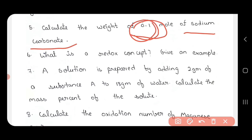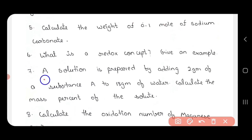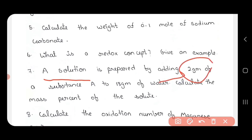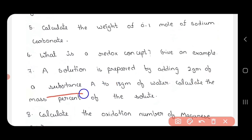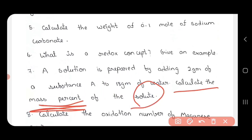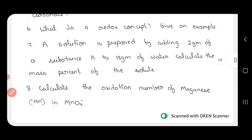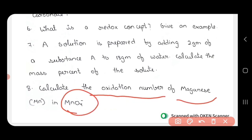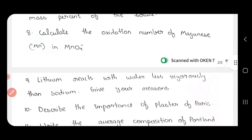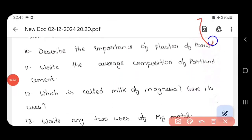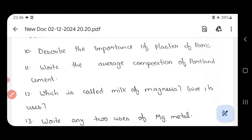So what is the redox concept? Give an example — redox concept involves simultaneously occurring reduction and oxidation reactions. Next: a solution is prepared by adding 2 grams of substance A to 18 grams of water — calculate the mass percentage of solute. So calculate the oxidation number of manganese in MnO4. The oxidation number is a compound calculation. The 9th question — one question expected.